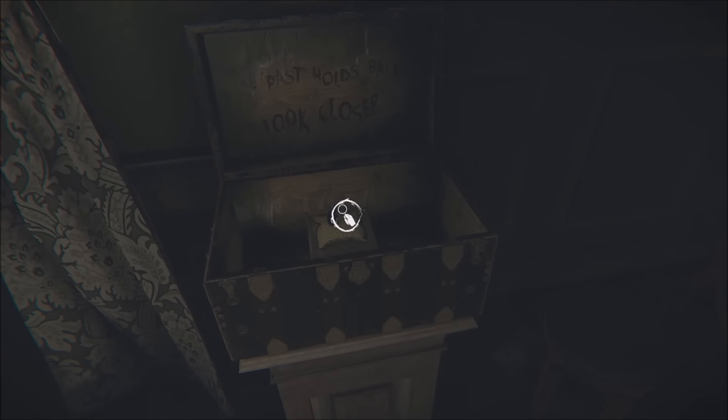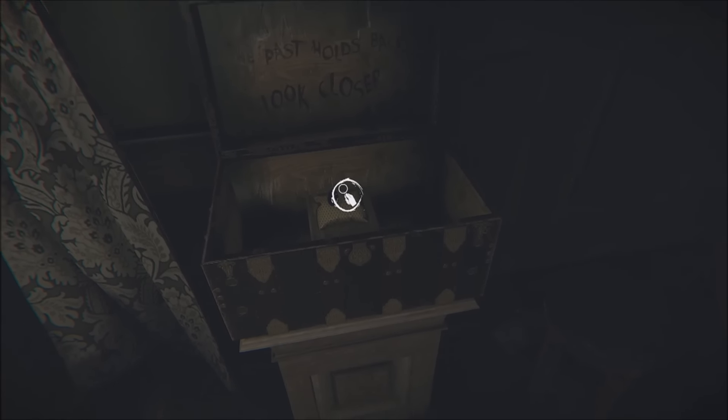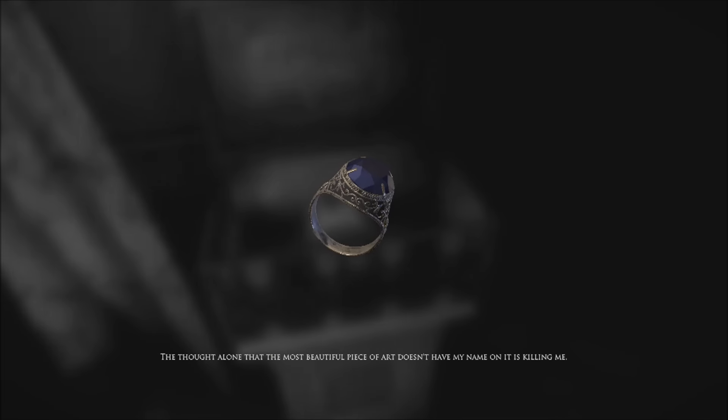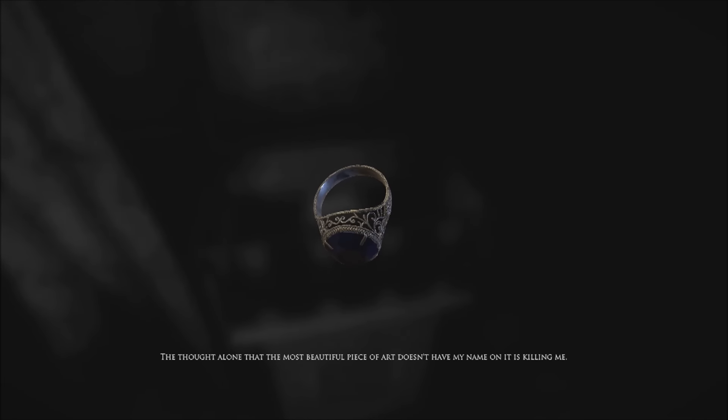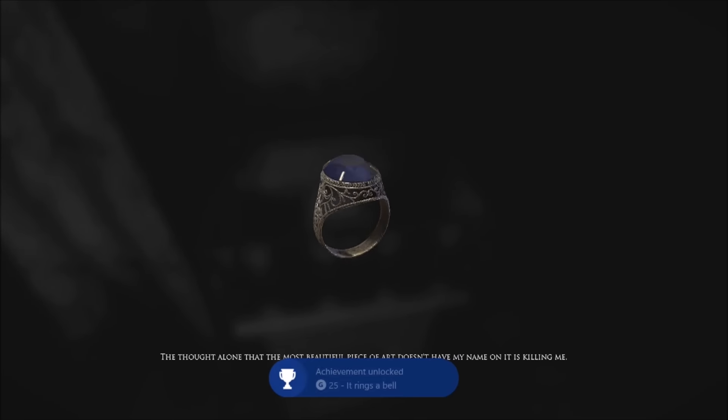Open this up and there'll be a ring inside, and you'll get the achievement: "The most beautiful piece of art doesn't have my name."